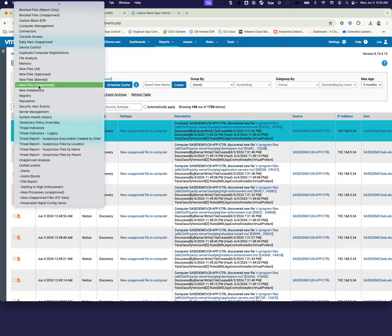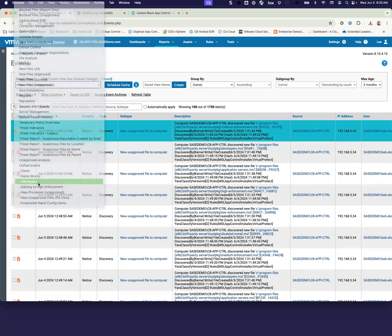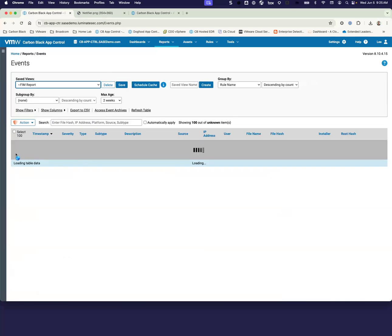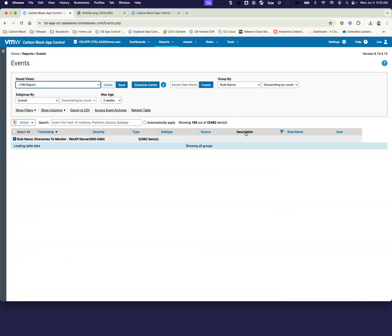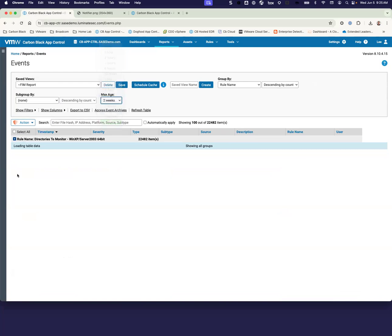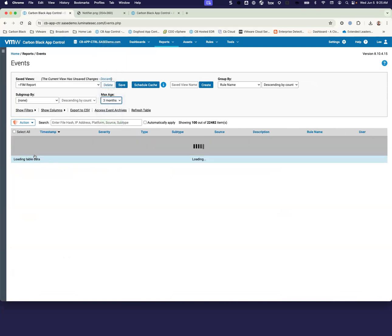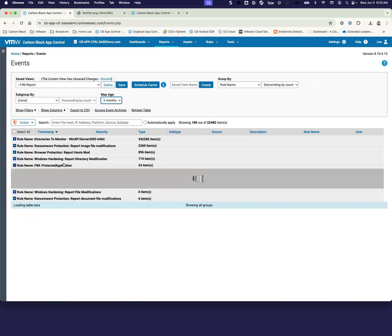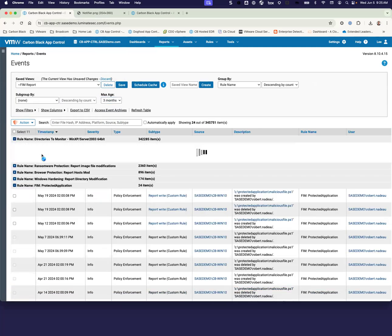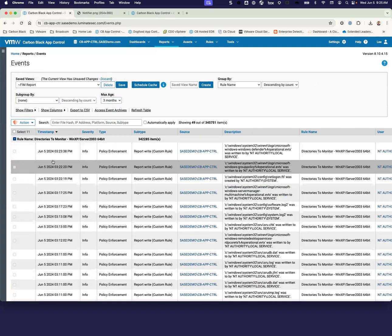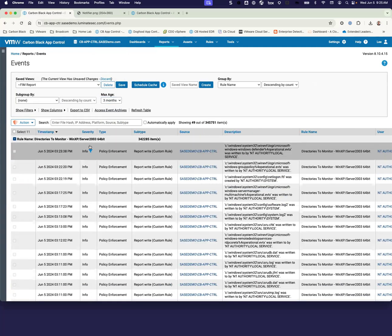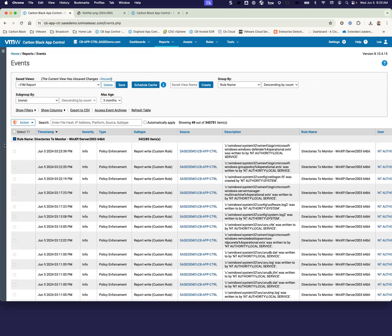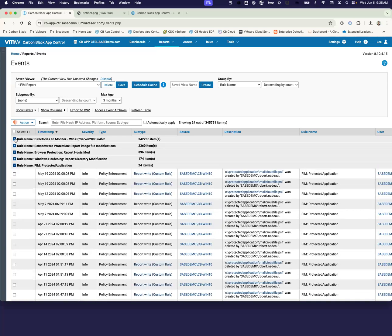We can also do things like create custom reports where we might be looking at some of our file integrity information that we have out on our system. We can start looking at how changes are happening, whether we're looking at whether it was a write on the file or even a block to one of the rules that we created in our custom rules.